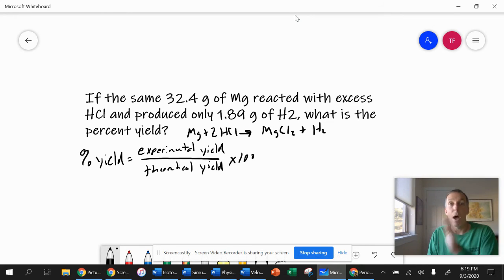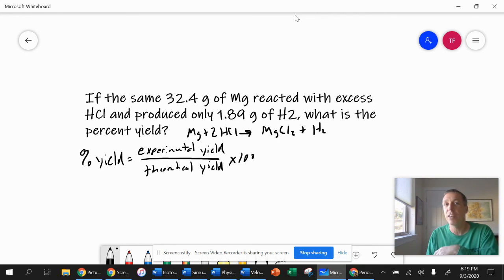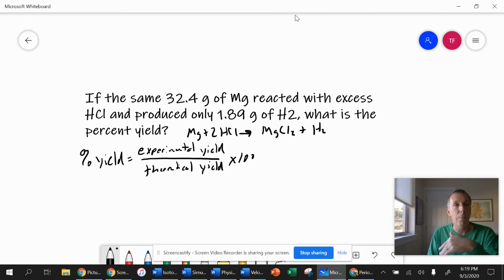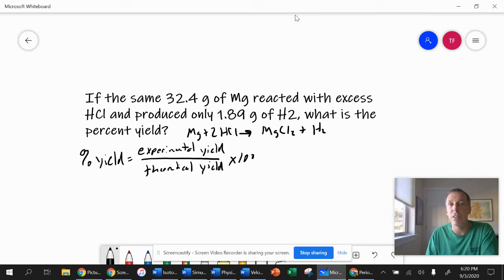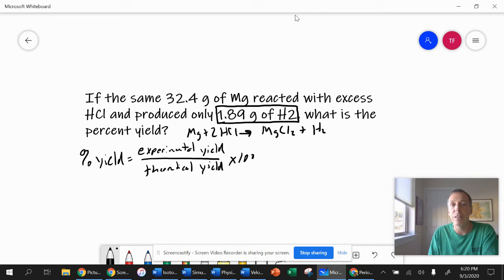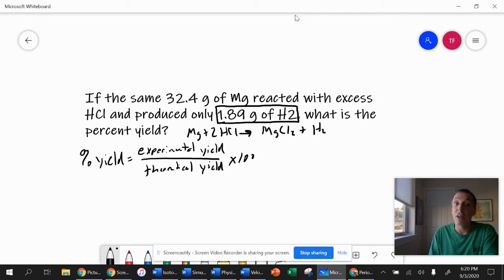Usually your percent yield is going to be less than 100%. Maybe you have some side reactions, things reacted in a way you didn't expect, or in transferring between containers you lost some yield — it stuck to the container. Maybe you were filtering and some product went through the filter. So the experimental yield is usually less than the theoretical. In this problem, the same 32.4 grams of magnesium reacts with excess HCl, meaning we have all the HCl we need. It produces only 1.89 grams of H2. That 1.89 grams is our experimental yield.